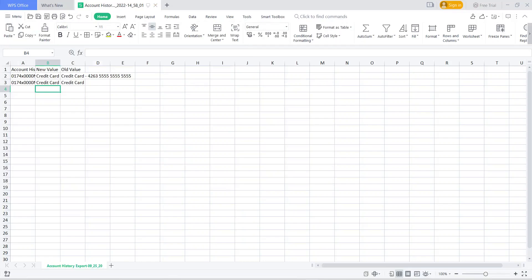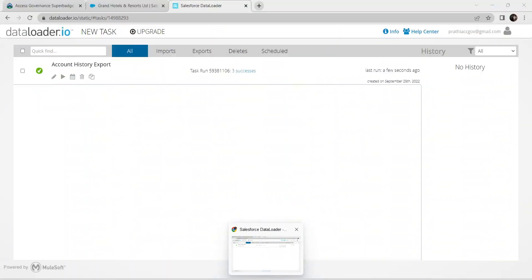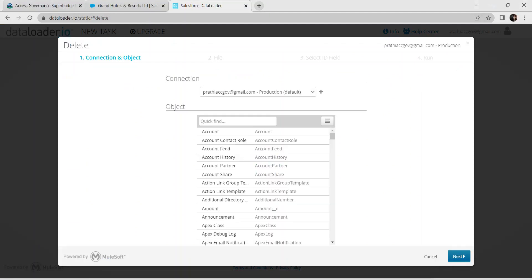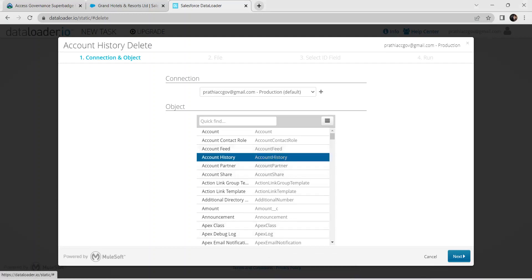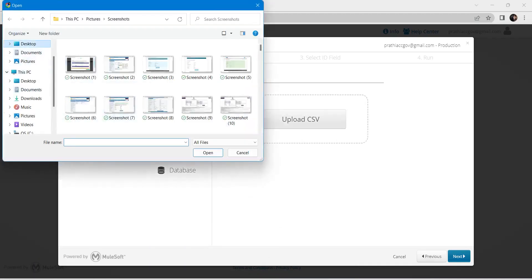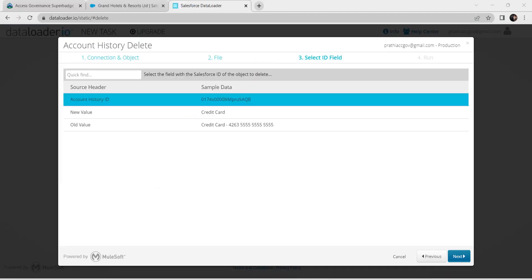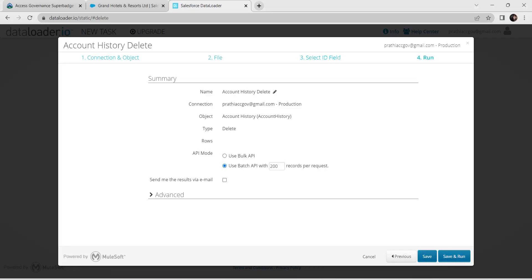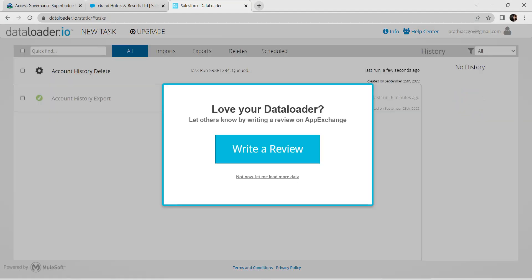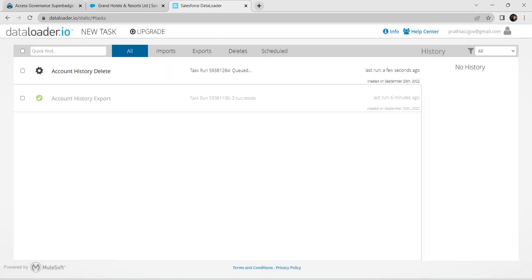Now go back, click New Task, and select Delete. Click on Account History and click Next. Upload the modified file, click Next, then click Save and Run. Click Run to execute the deletion.